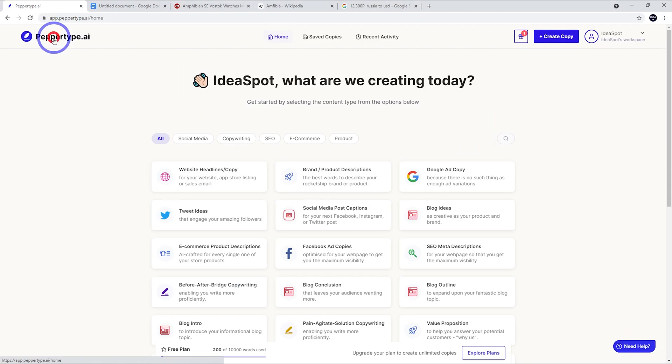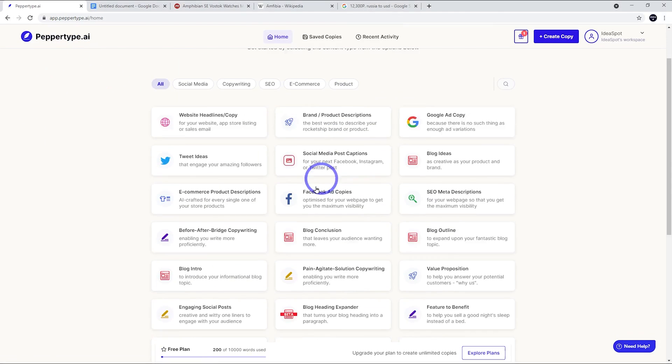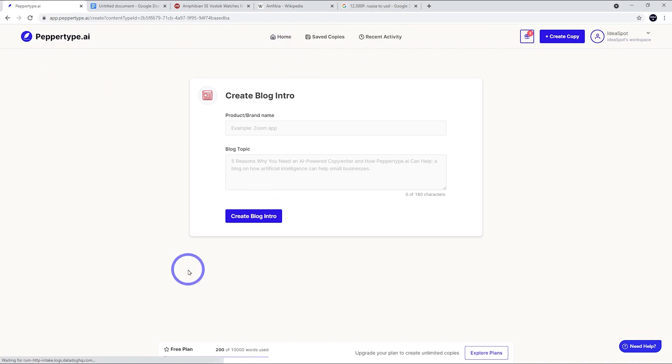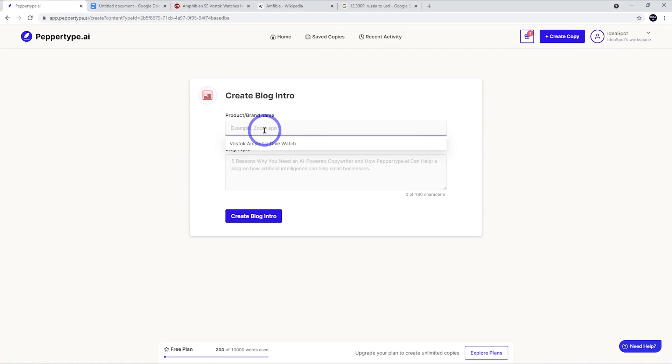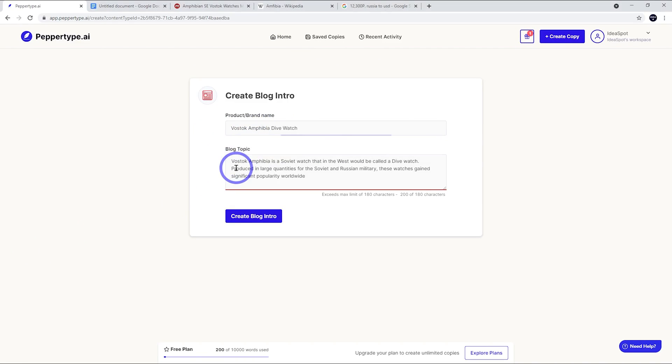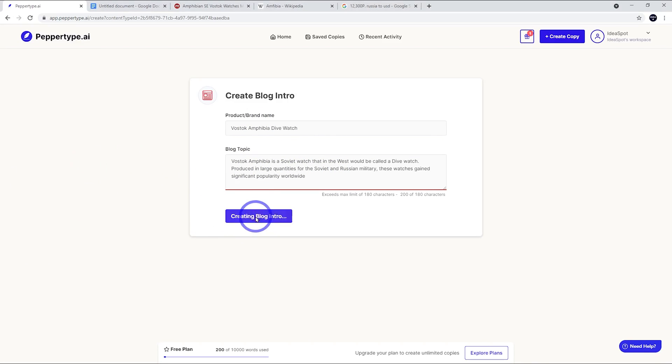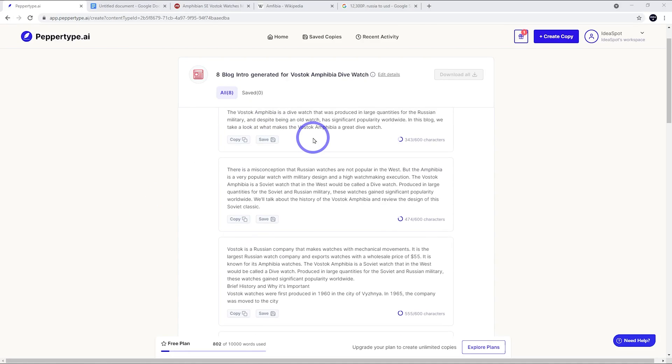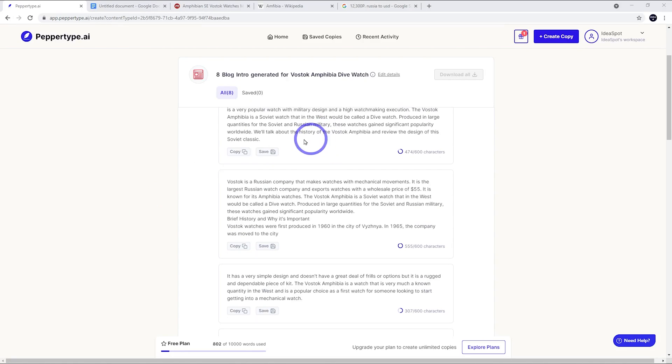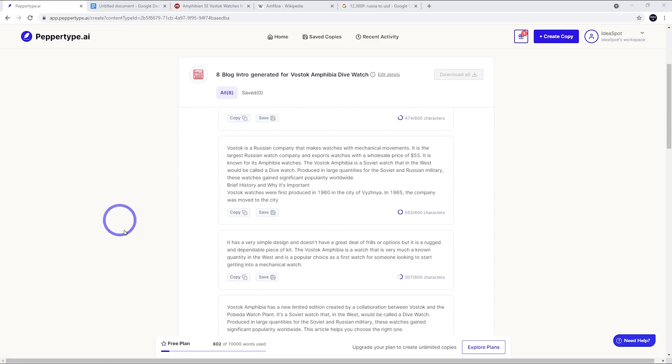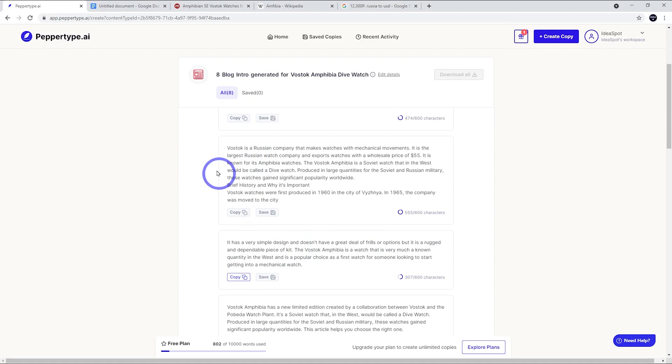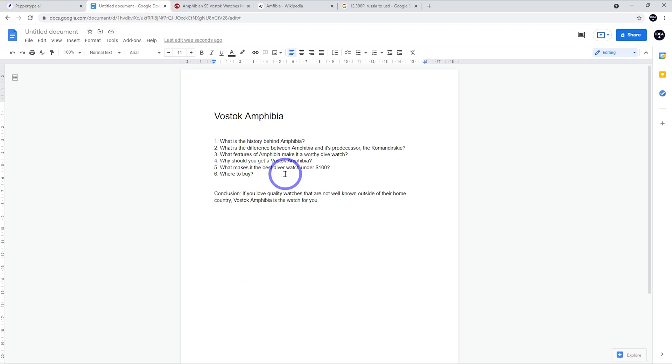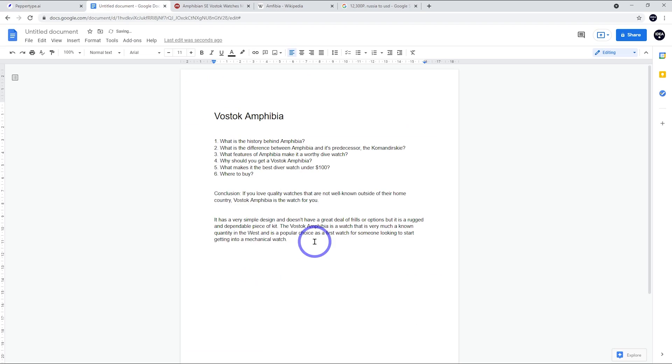Let's head back to our home. The next thing we might do is do our blog intro. Again, let's put that info in from Vostok Amphibia dive watch and put in that same blog topic that we had there before. Then we can create that blog intro. PepperType has generated a few different introductions that we could use for our blog. I quite like this one down here - it's a very simple design, doesn't have a great deal of frills or options, but it's a rugged and dependable piece of kit. I think that sounds pretty cool, so I'm going to pop that in there.